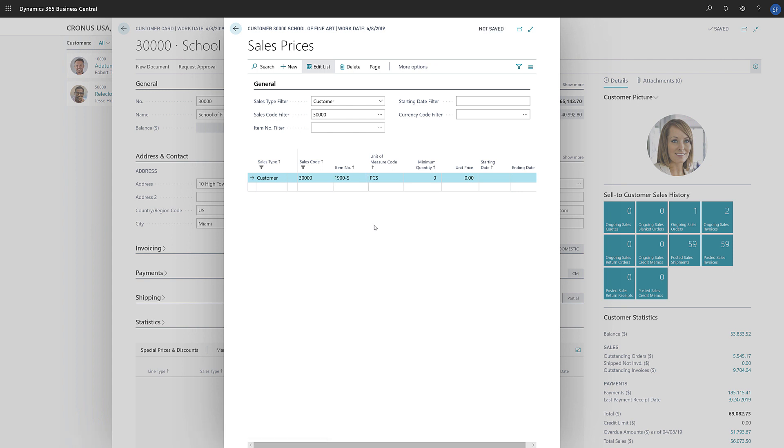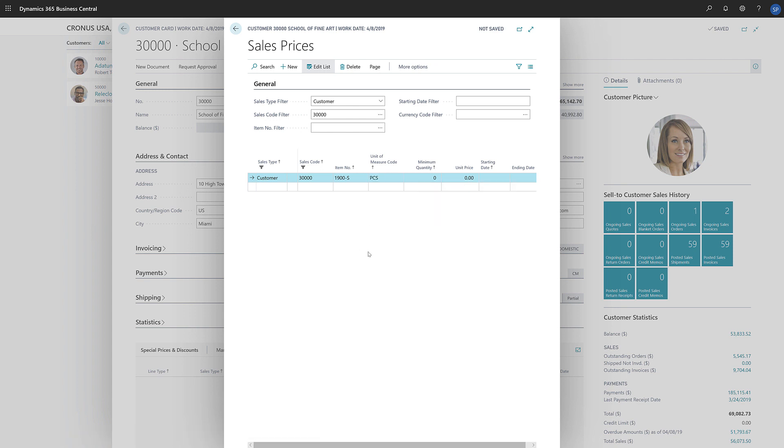The Unit of Measure field is automatically filled in with the base unit of measure for the item, but we can change it if we want to define a special price for another unit of measure. If we want to use this special price when we're selling more than a particular quantity, we can specify that in the Minimum Quantity field. Now we'll specify the unit price.